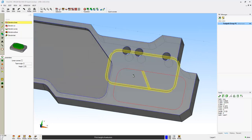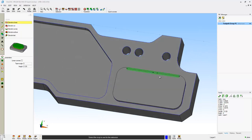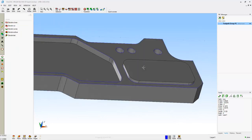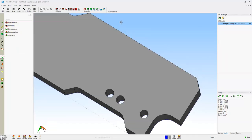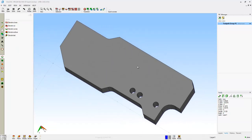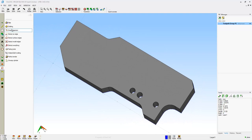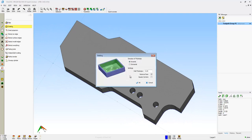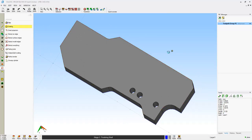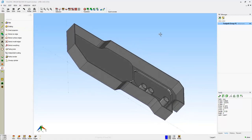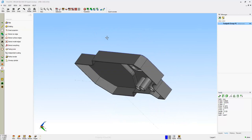Using Extrude Boss, I can grab the shape, and I can quickly create a boss. Using the Shell command, I can set the shell thickness and then select the sides I want to have removed. There's the shell.